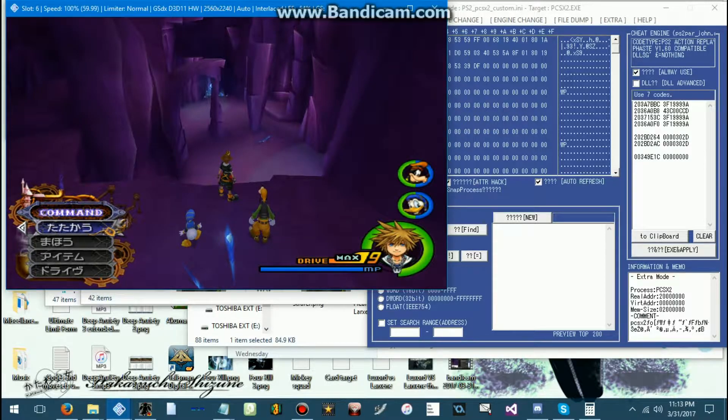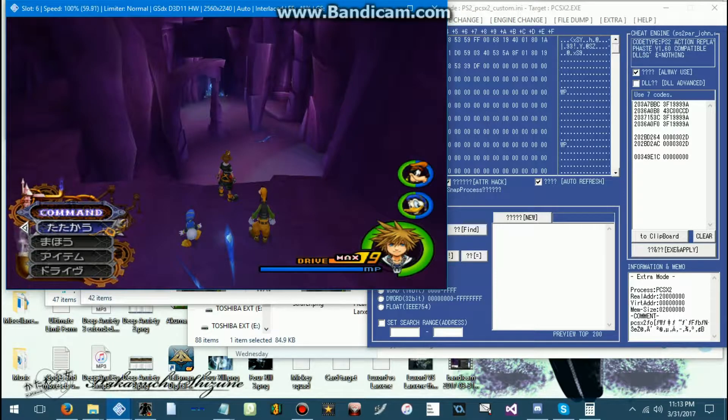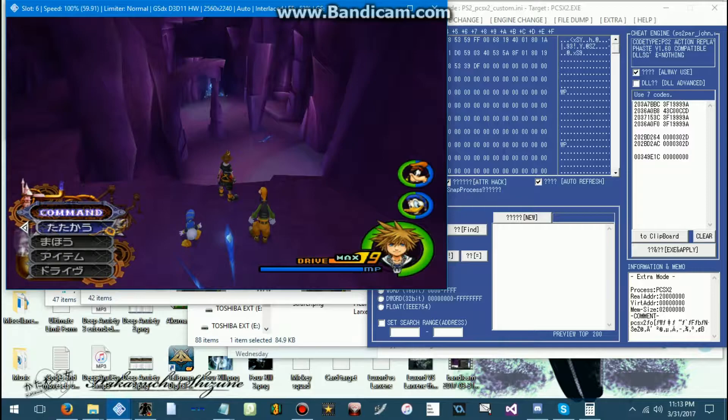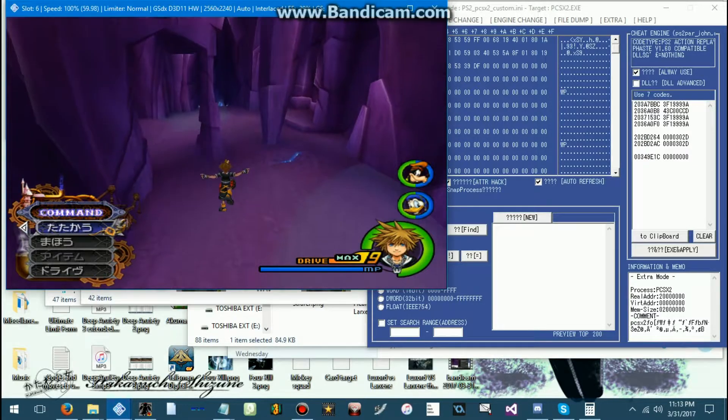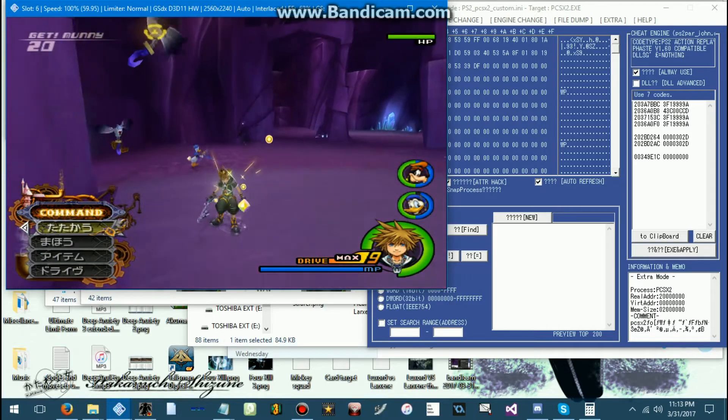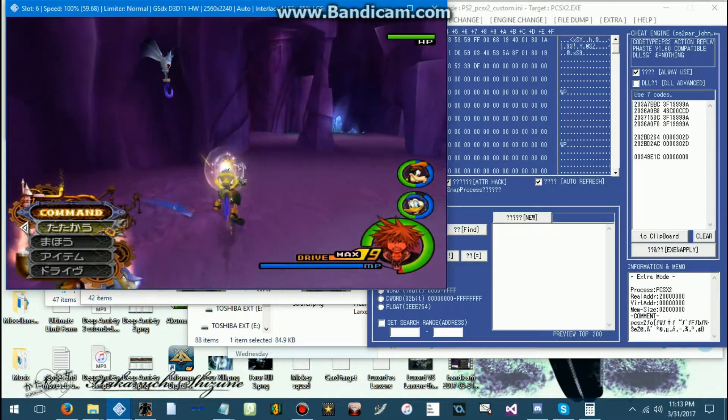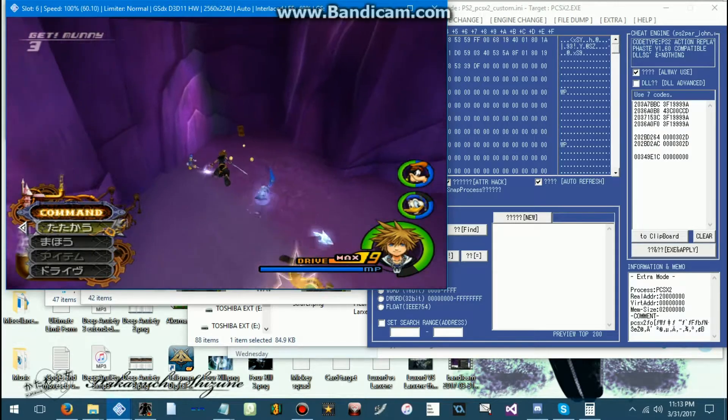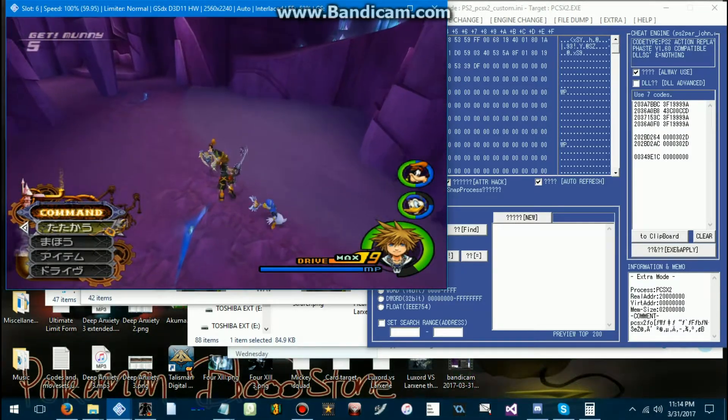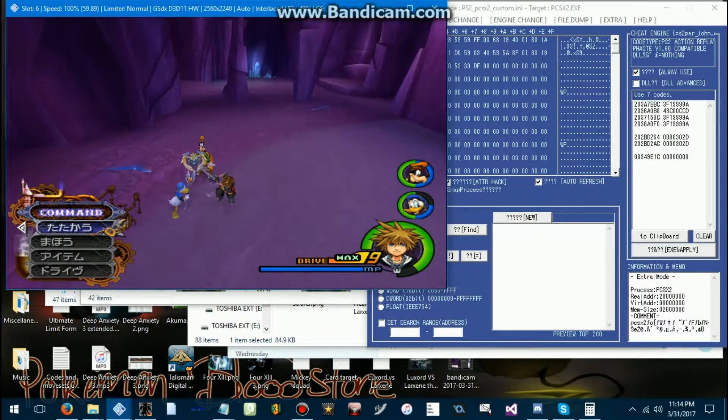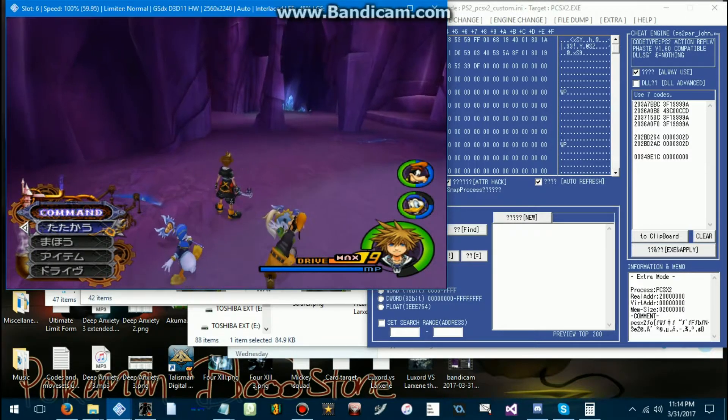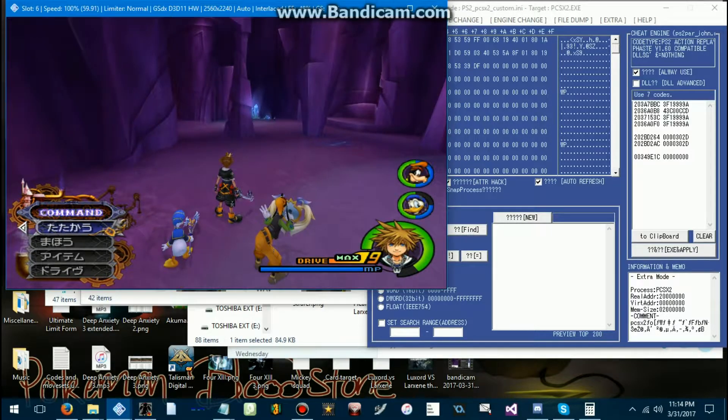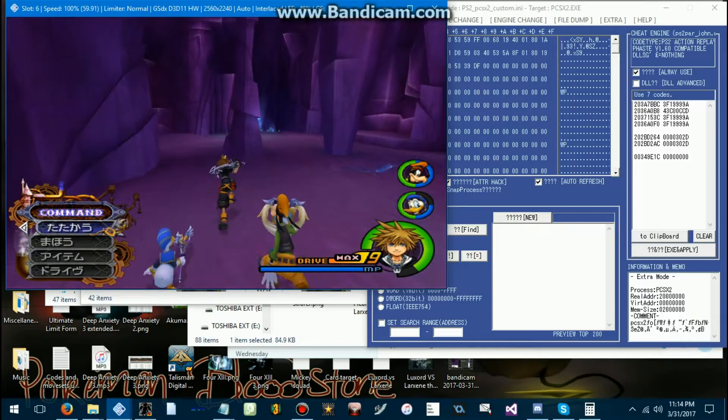Now then, we'll be learning how to do MDLX and moveset swapping. Before I get into that, let me go over the uses of it. Random encounters in the game don't actually use UCMs that you can just replace. So what this allows you to do is change what model and moveset would be loaded whenever an enemy would spawn.